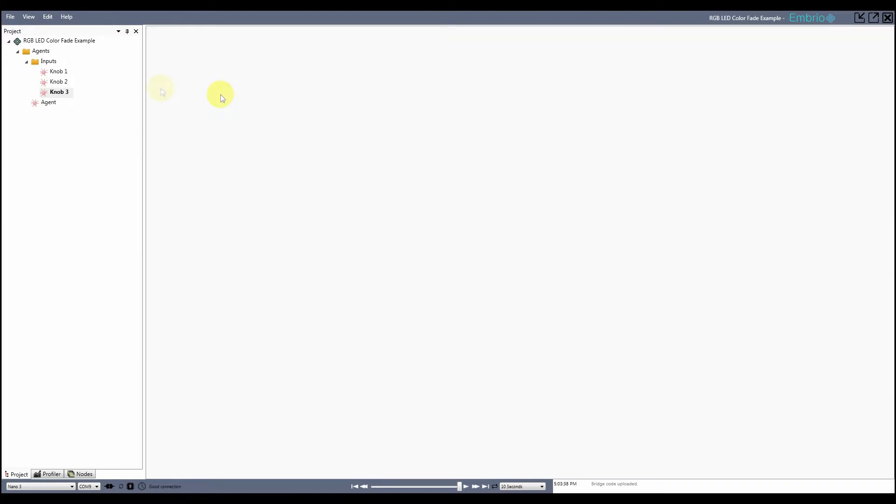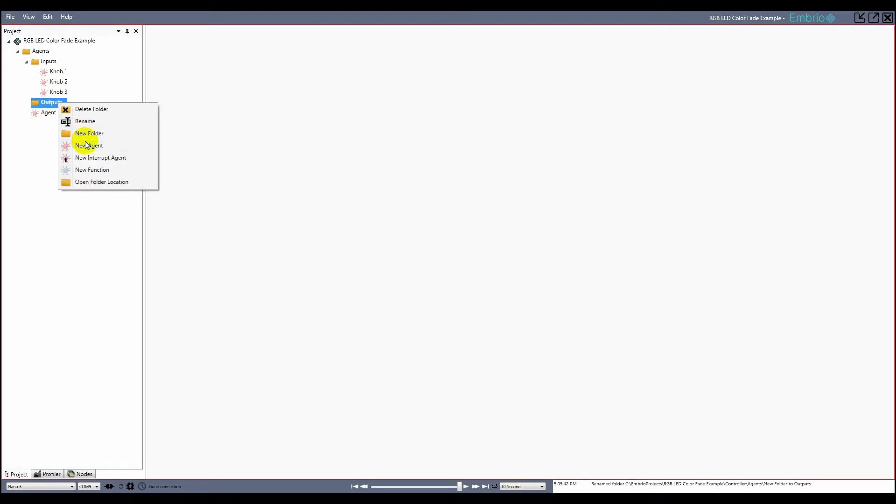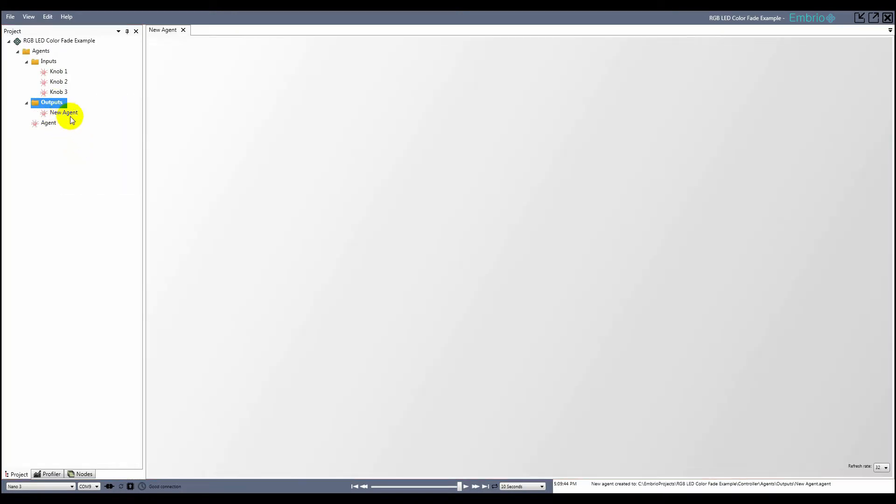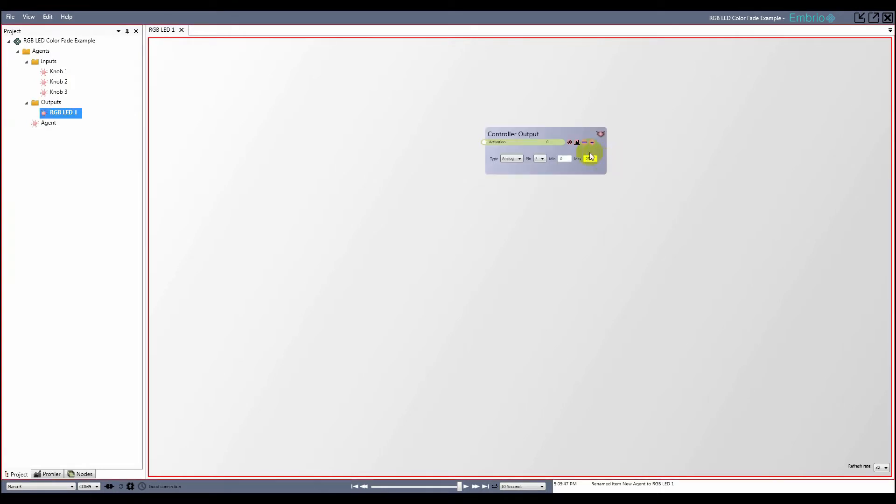I make another folder that I rename Outputs, and put a new agent in it which I rename RGBLED1. I add three analog outputs and select the correct pins that I have my LED plugged into.